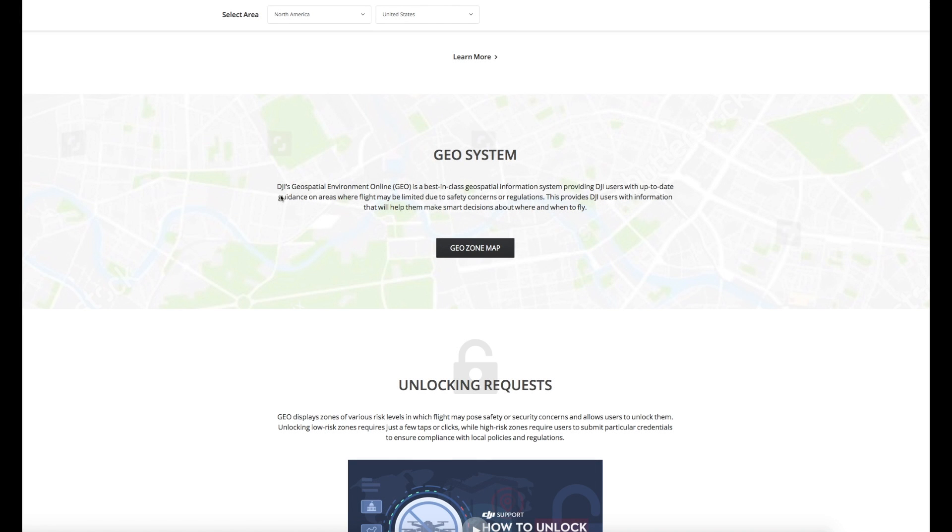Hello there and welcome back to the channel. In today's video we are going to be talking about a little bit of a controversial subject and specifically that is the DJI Geo system.